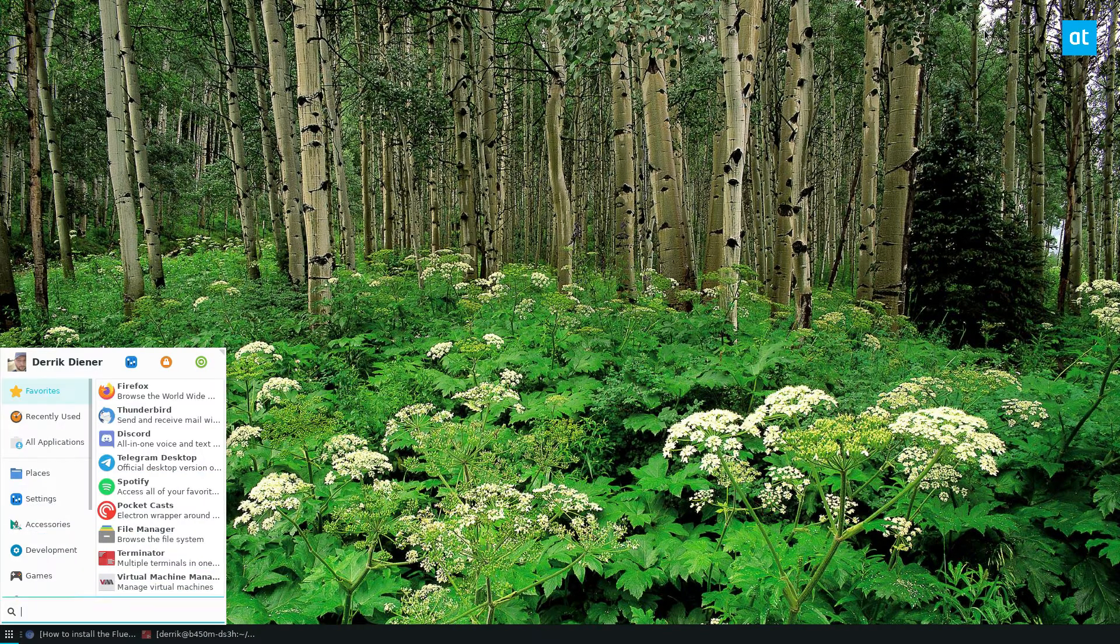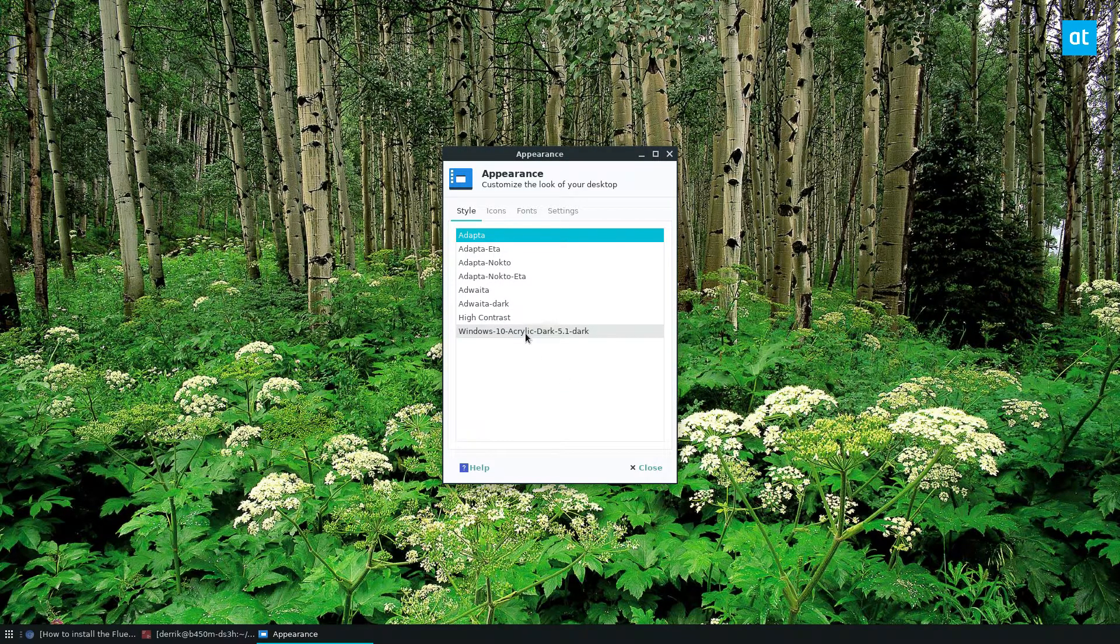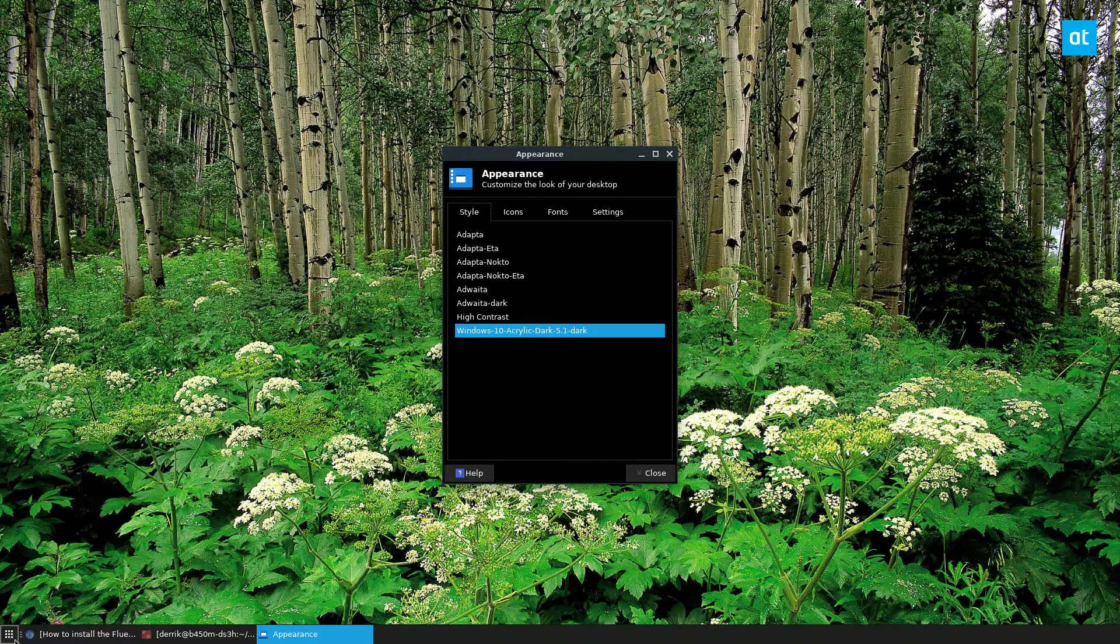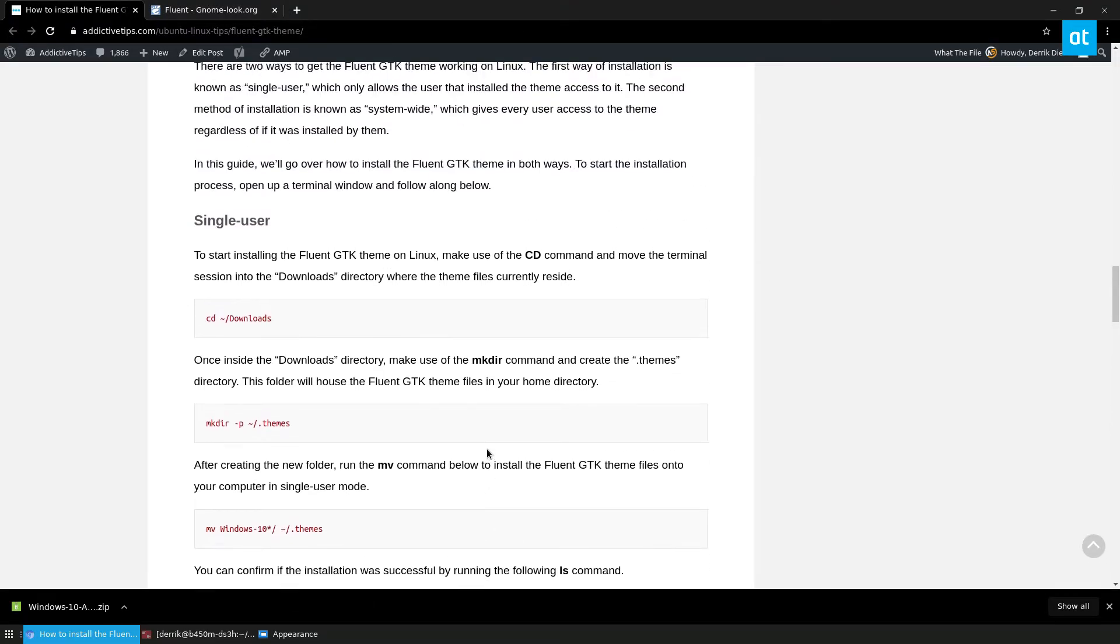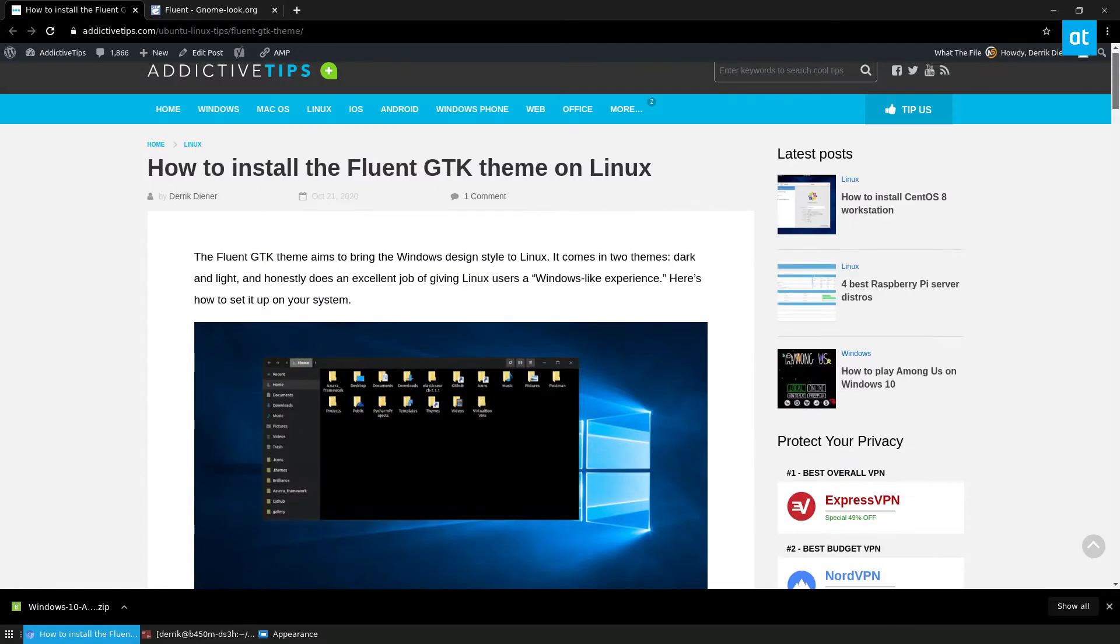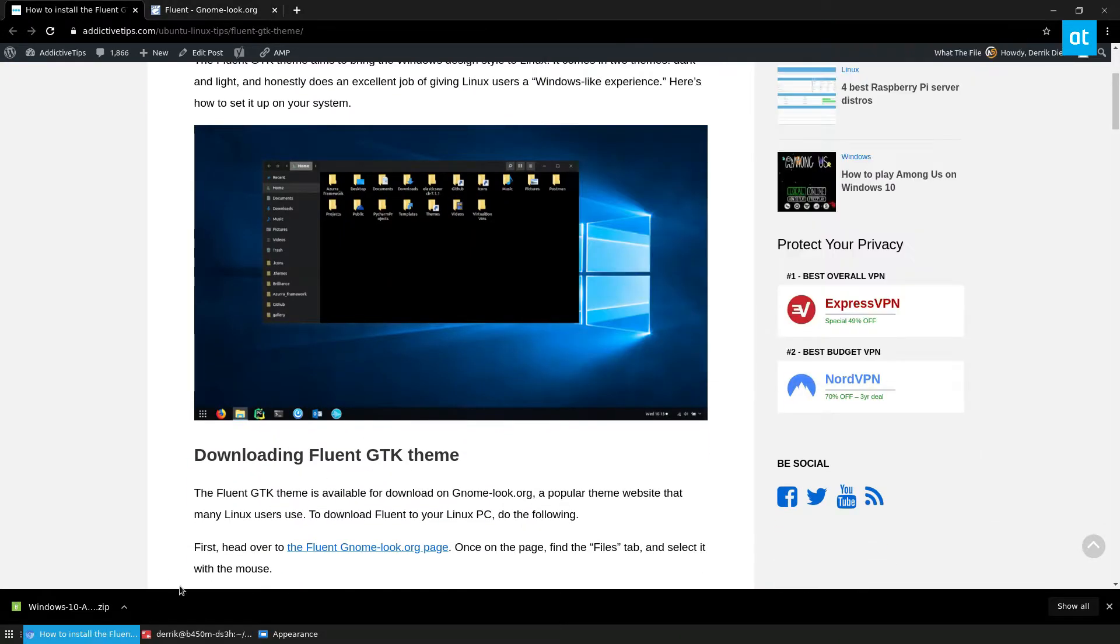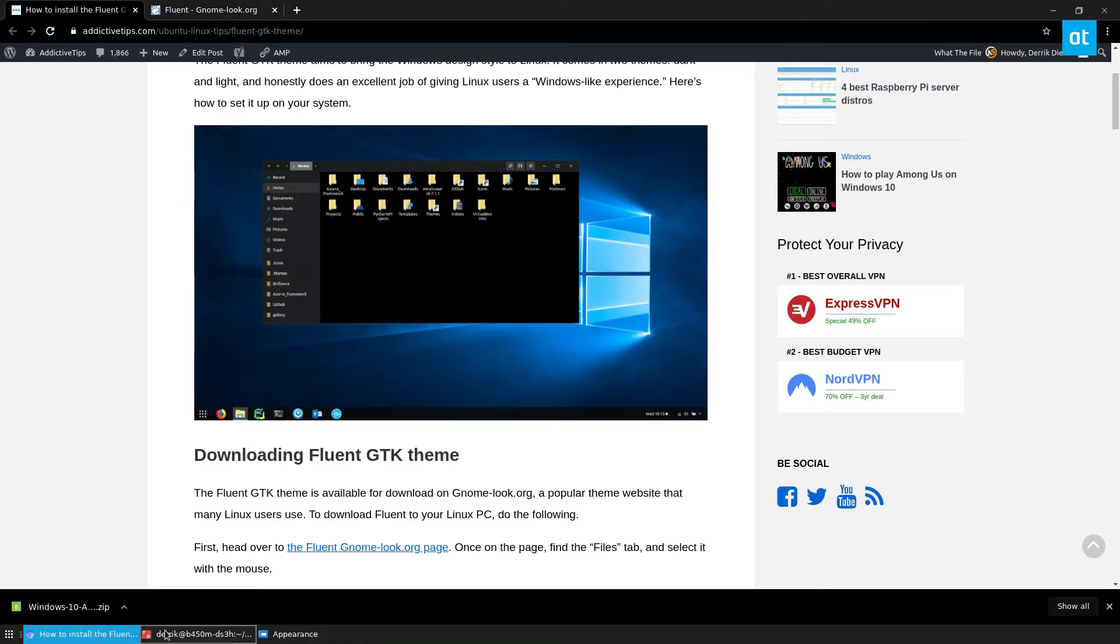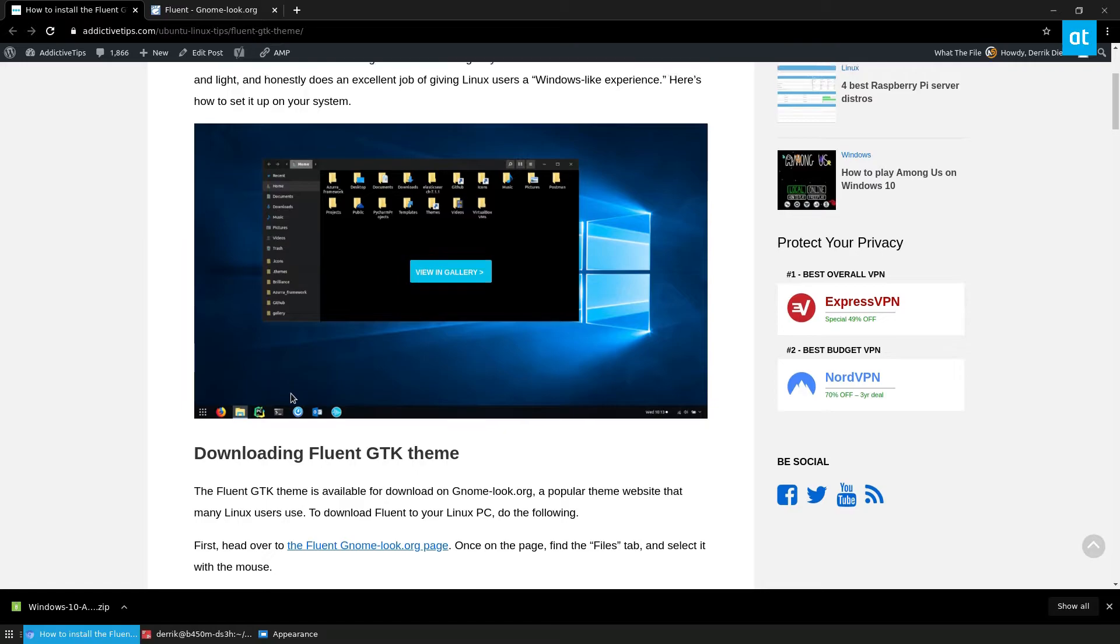Now once everything is installed, we can open up our themes settings and we can see Windows 10 acrylic dark is here. Now I have enabled it. Now my menu looks a little different from the screenshot, but that's only because I'm using a custom menu system. But we see if I was using icons like I could probably switch to it if I wanted to. But this is intended to be made to look as close to Microsoft Windows 10 as possible.